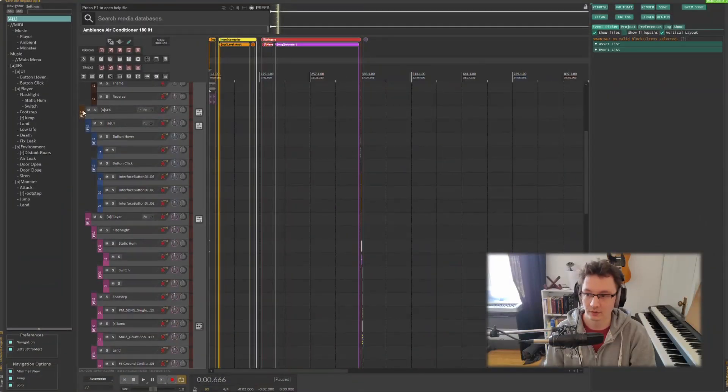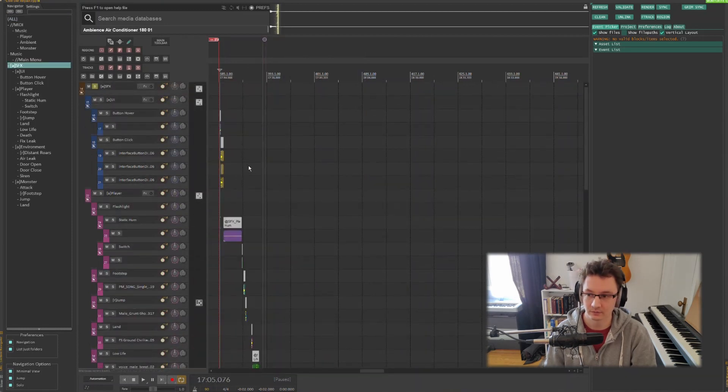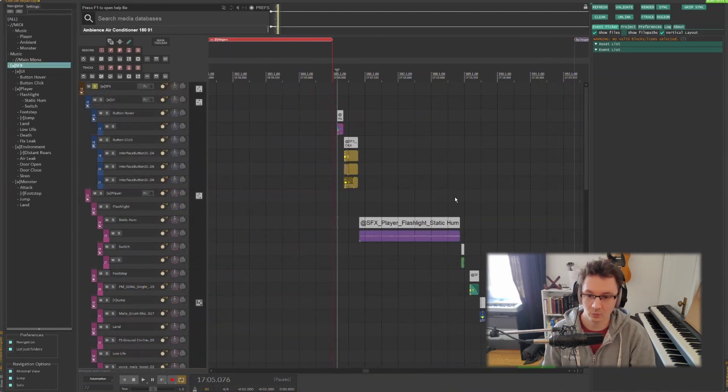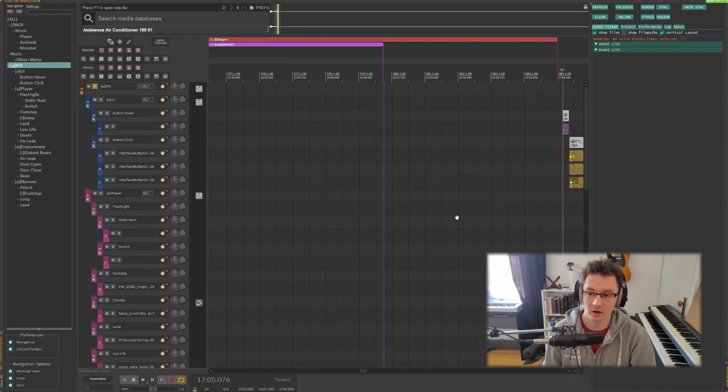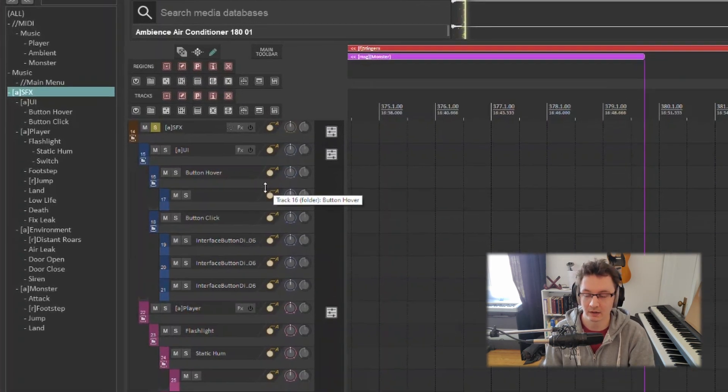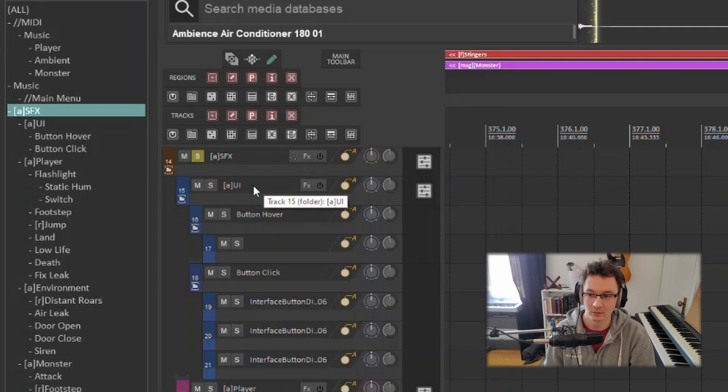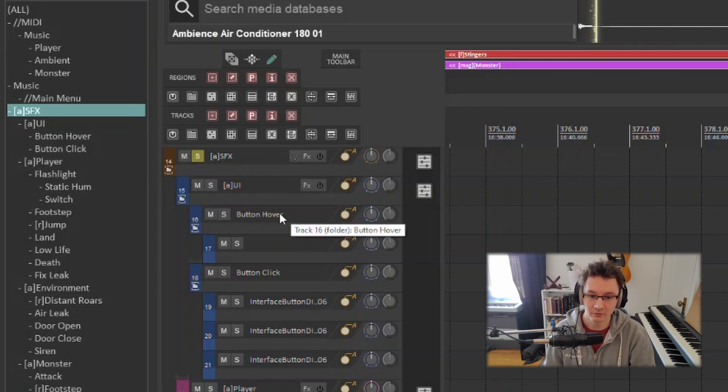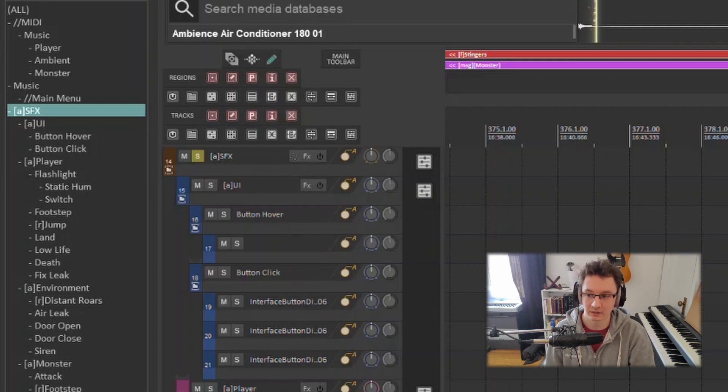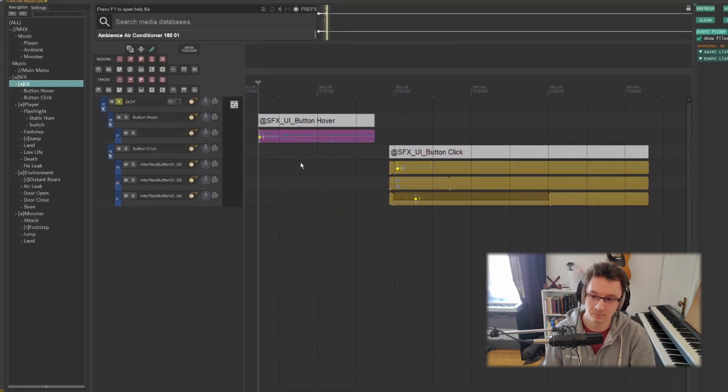We're going to start with the sound effects because that's a bit easier to walk through. In here we can look at how our hierarchy is set up. We have an SFX folder and then I have it broken down into UI, so I have a button hover and a button click.